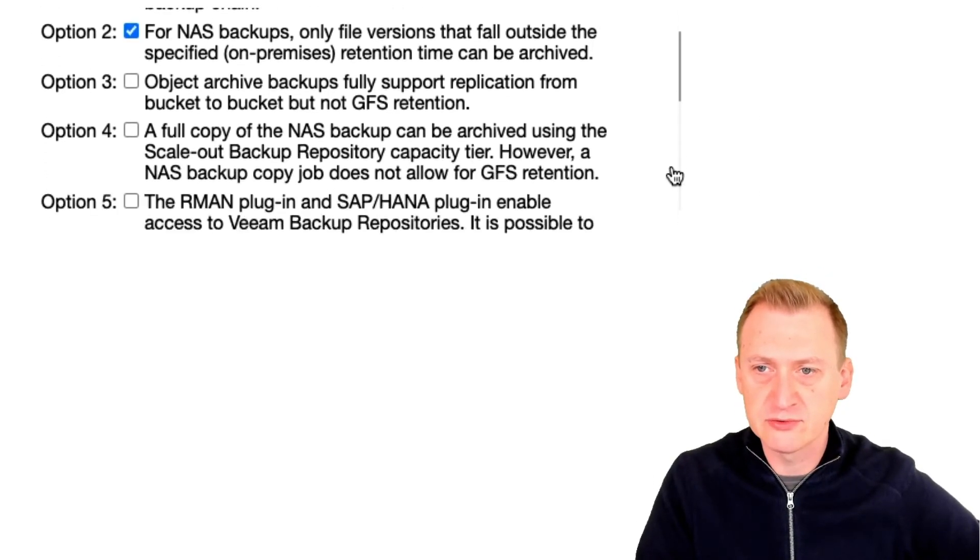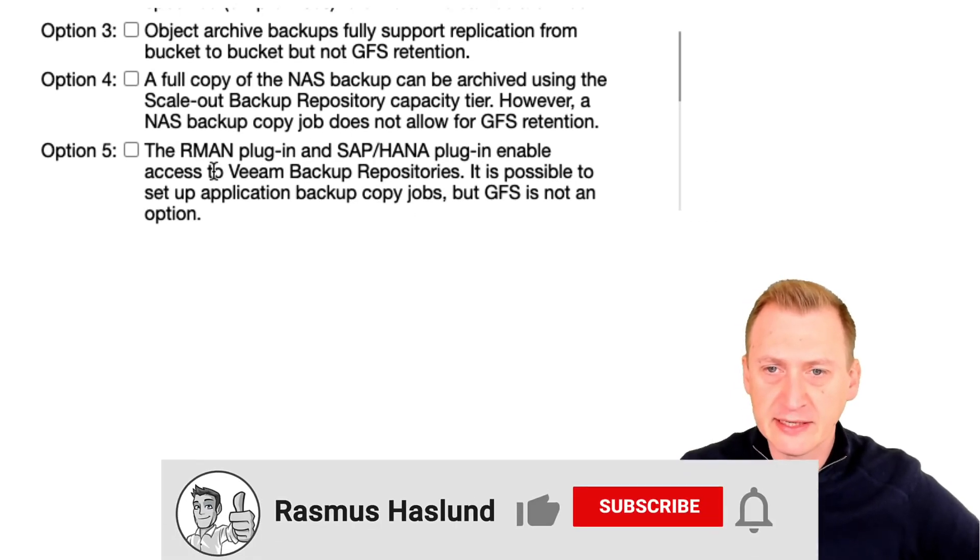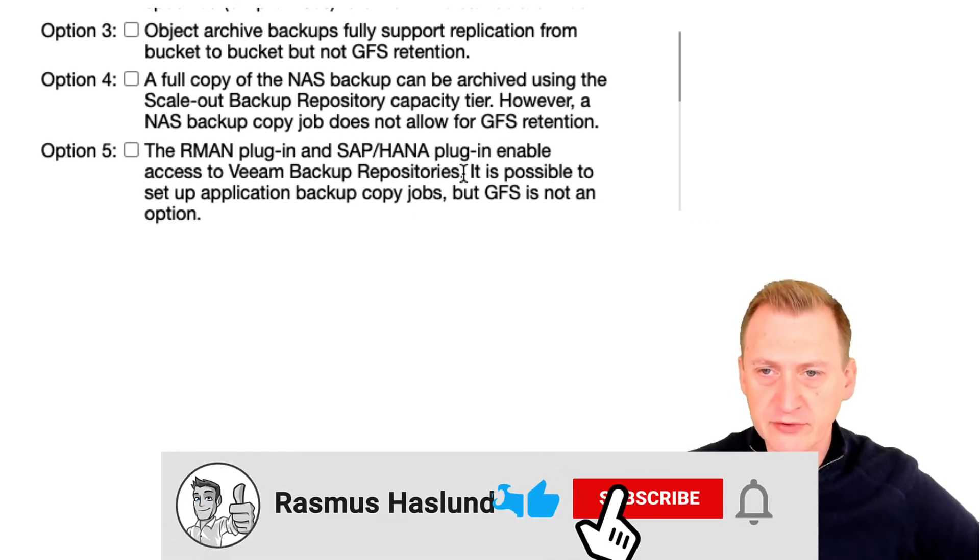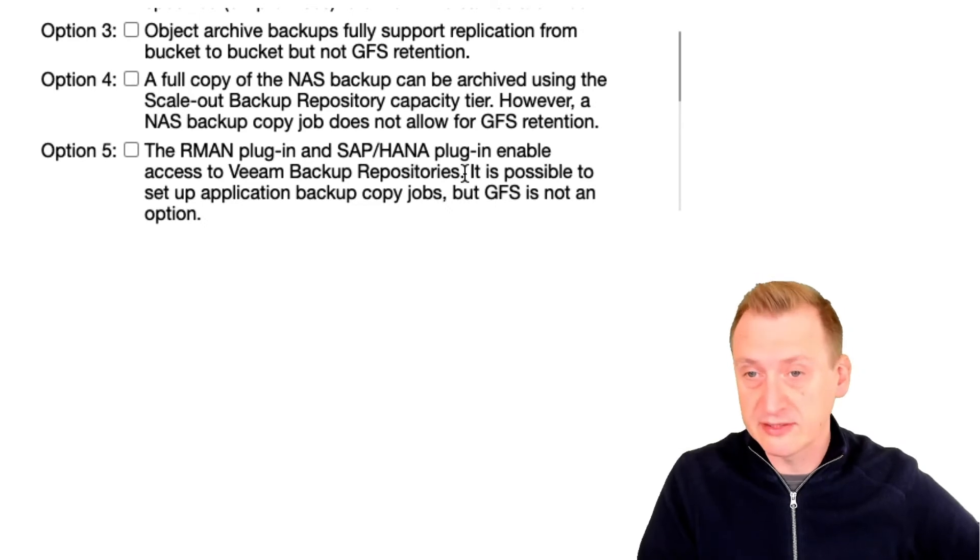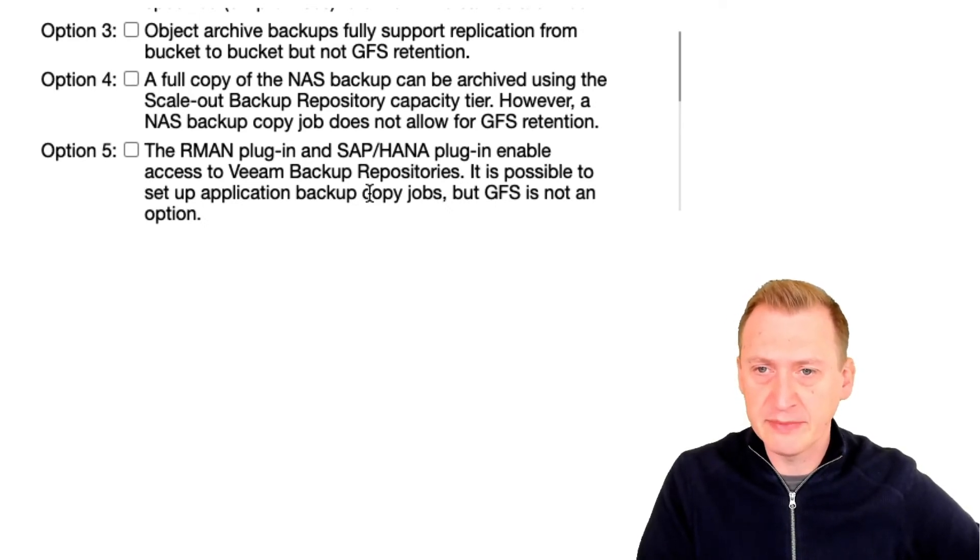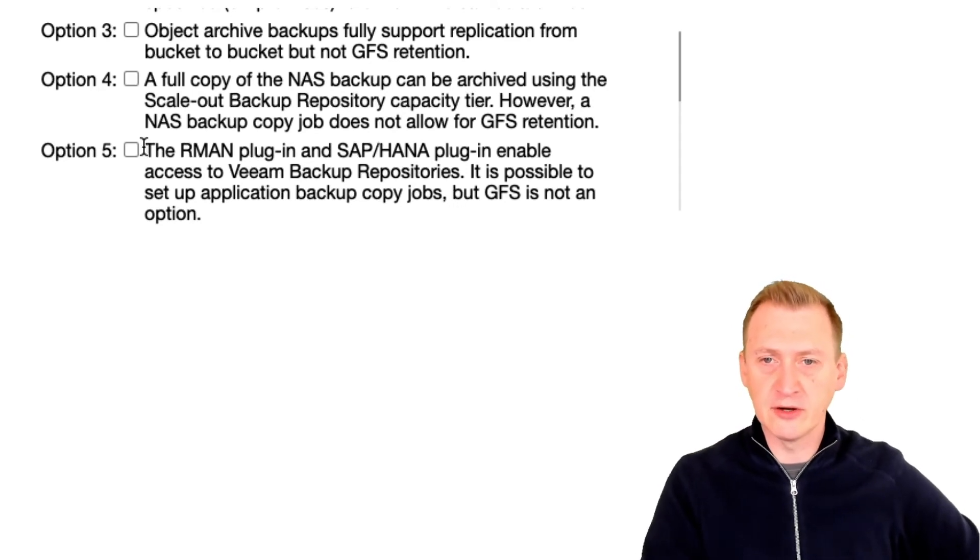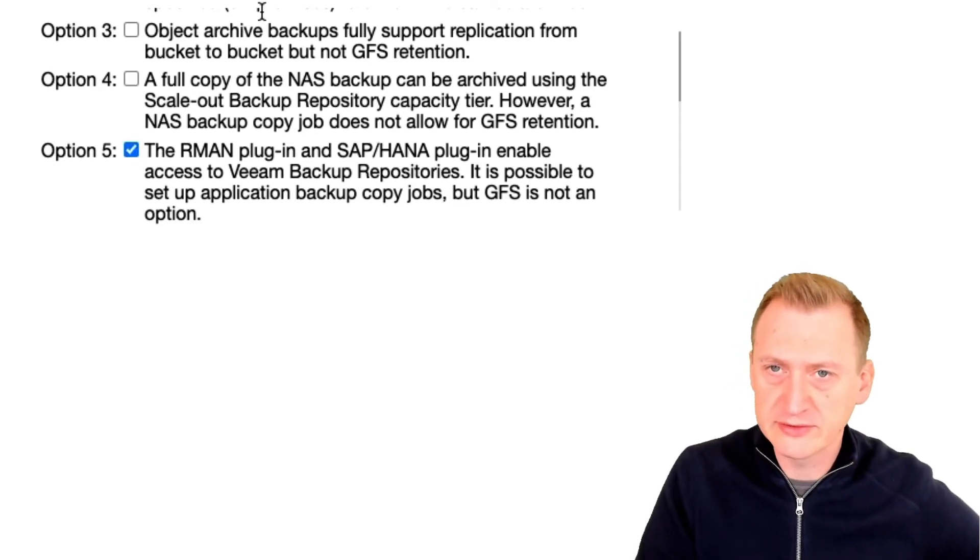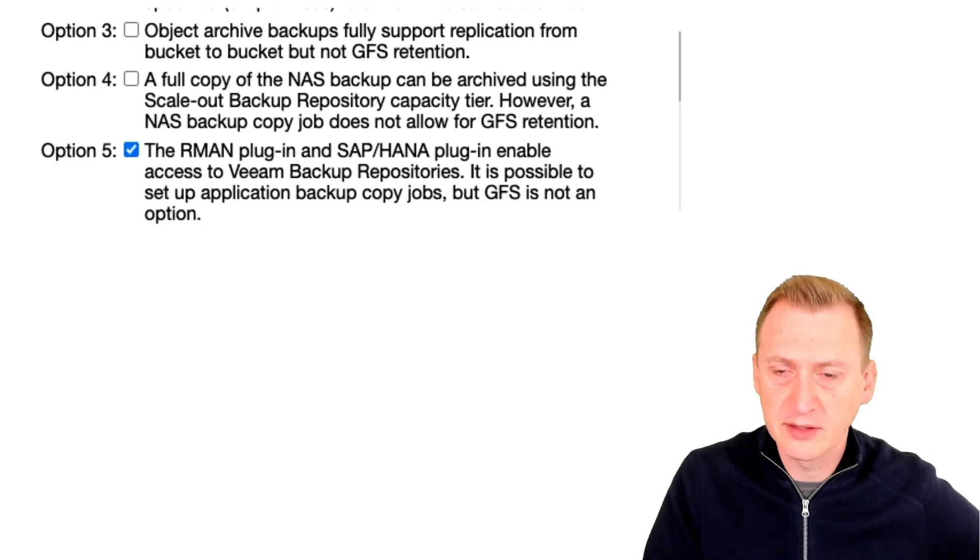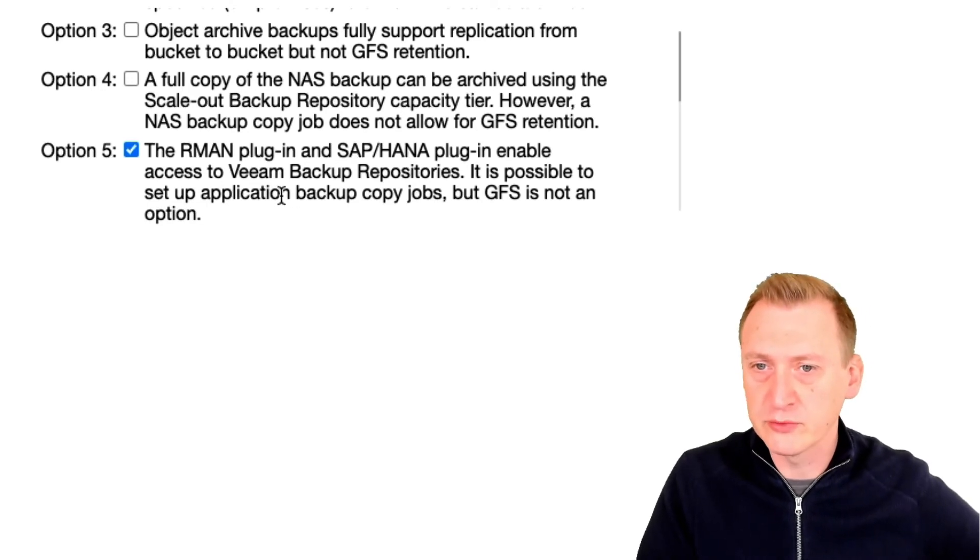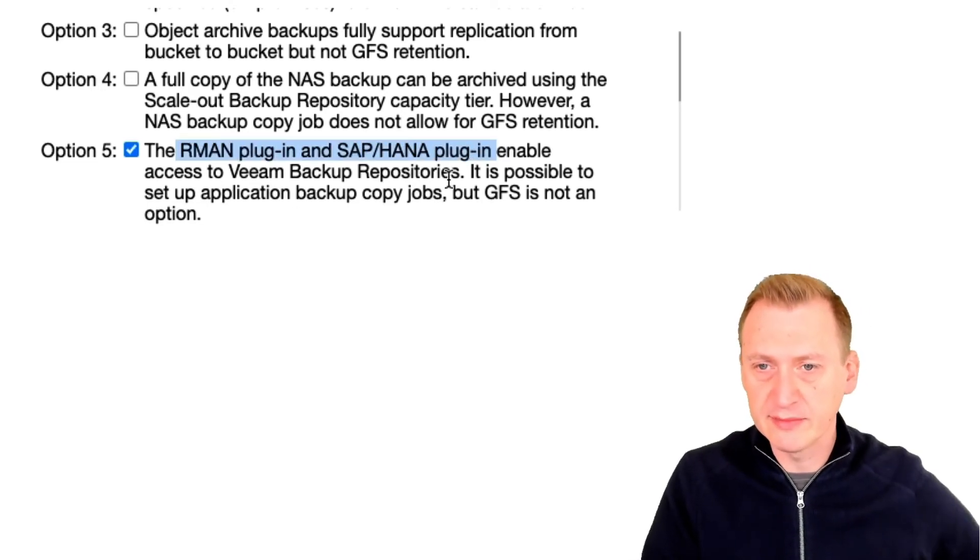So RMAN plugin and SAP/HANA plugin enable access to Veeam backup repositories. That's true. It's possible to use application backup copy jobs but GFS is not an option. Pretty sure this is correct. We would obviously want to go to the respective user guides of these plugins to take a closer look if we wanted to verify that.